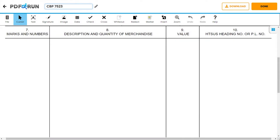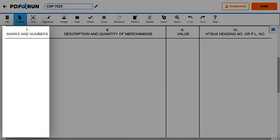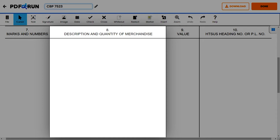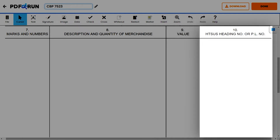For these items, enter the required information of each merchandise you have. For Item 7, enter any marks and numbers on the merchandise. For Item 8, enter the description and quantity of each merchandise. For Item 9, enter the value of each merchandise. For Item 10, enter the Harmonized Tariff of the United States (HTS US) heading number, or the PL number.